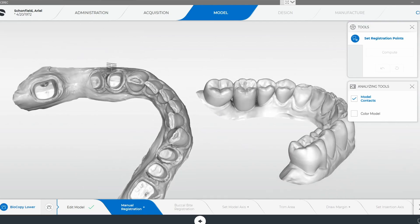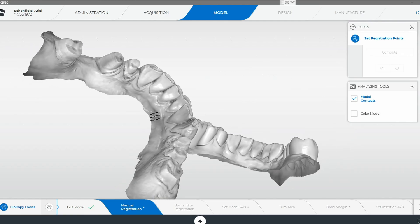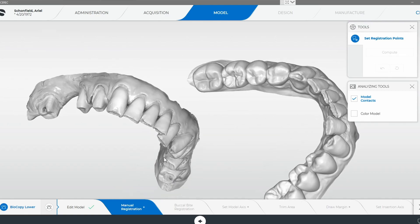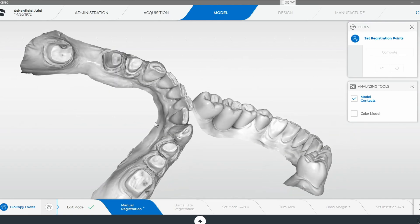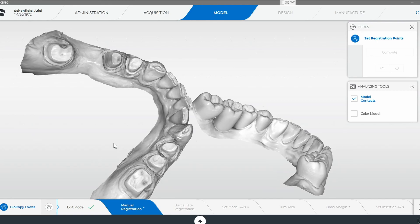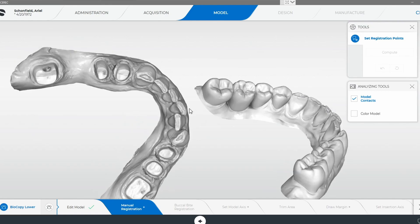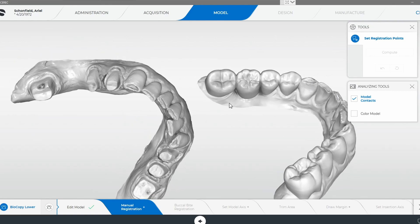As you can see, we can only really use these anterior teeth for data points. If all the teeth are prepped, then you're going to use the tissue for data points. The palate is a good reference — you've got a lot of ridges and whatnot that you can use when you're trying to stitch two upper jaw scans.